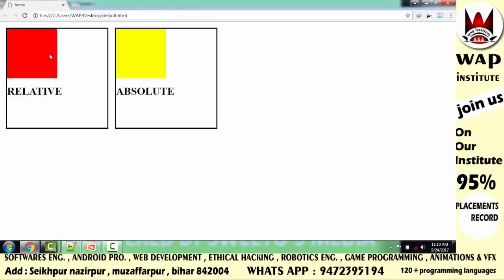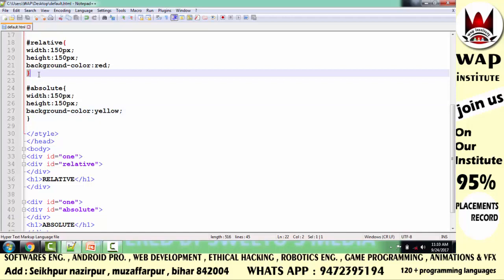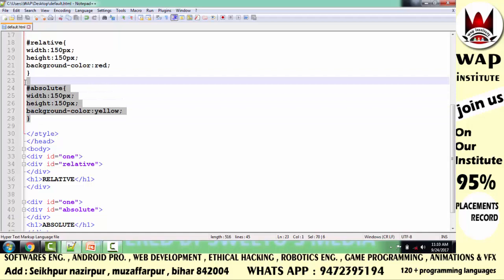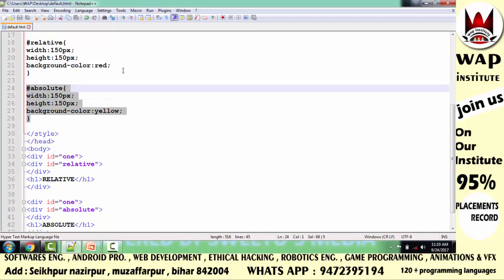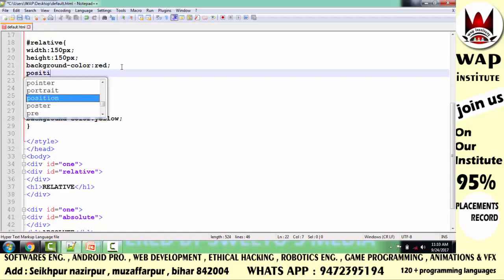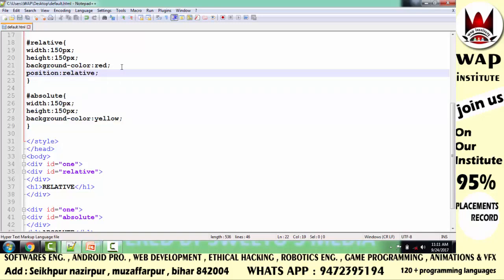तो सबसे पहले मैं आपको run करके दिखाता हूँ कि किस तरह का document हमने create किया था। इस red वाले टब्बे से हम position relative का work समझने वाले हैं, इस yellow वाले टब्बे से हम position absolute का work समझने वाले हैं। तो ध्यान दें, ये red वाले टब्बे का coding है और ये absolute यानि कि yellow वाले टब्बे का coding है।